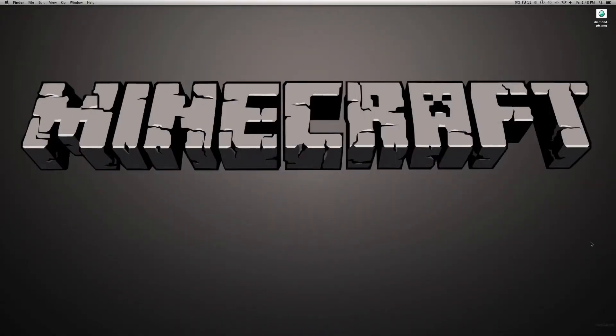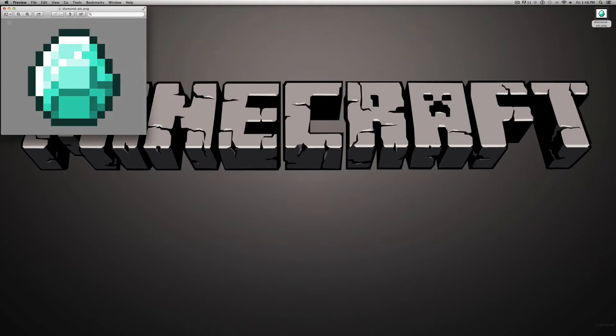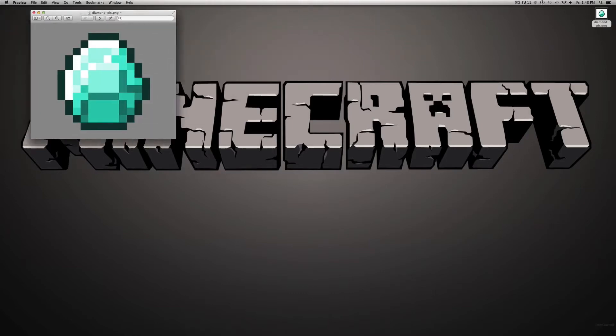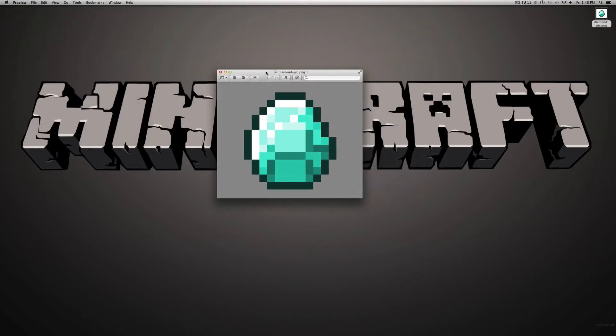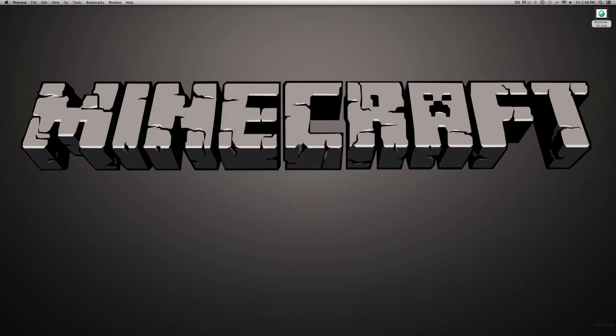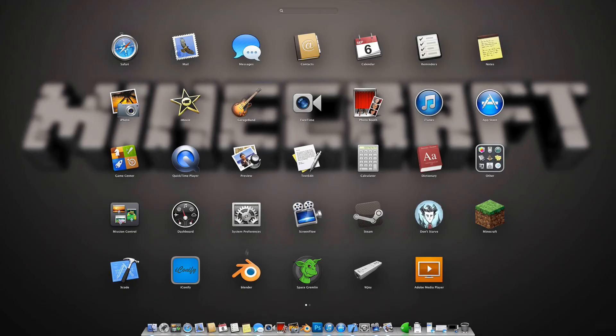Alright, so the first thing you're going to want to do is download an image of a Minecraft diamond. Just google something like Minecraft diamond PNG. The reason you want a PNG file is because it has the transparency around the sides, so you just have the image. Now let's go ahead and open up Blender.